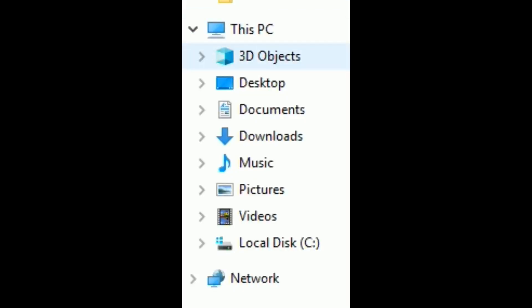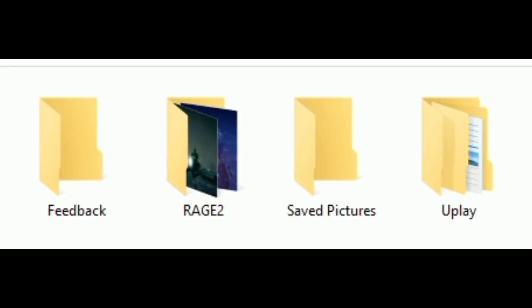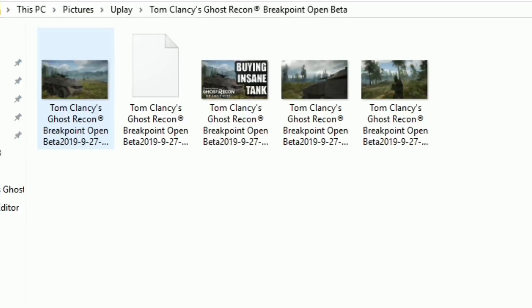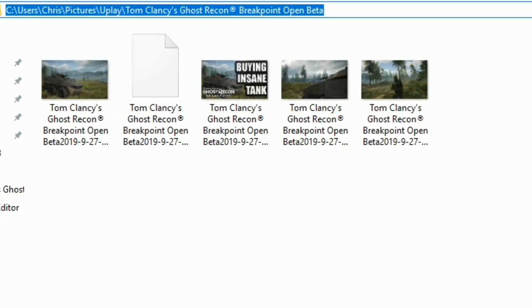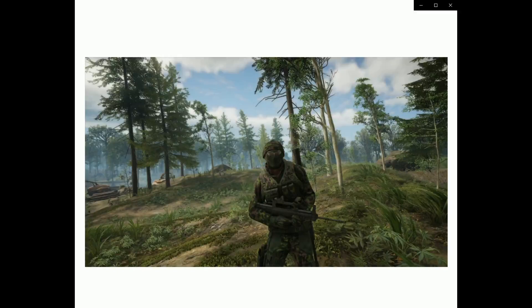To find your photos, go to Pictures under This PC, then choose the Uplay folder. I have a Rage 2 folder in there too from some videos I did. Click Uplay and it will show a folder with all the photos you've taken — including my thumbnail from my last video and all the other photos taken using photo mode.